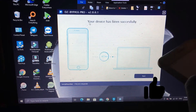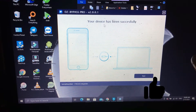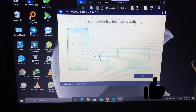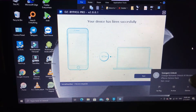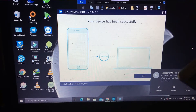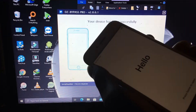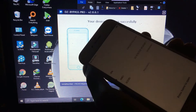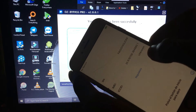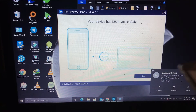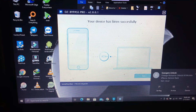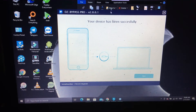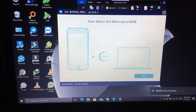Now it shows your device has been successfully registered. Now you can do bypass. This is my iPhone GSM. You come here to start button, because we are already - our serial number. Just our serial number.